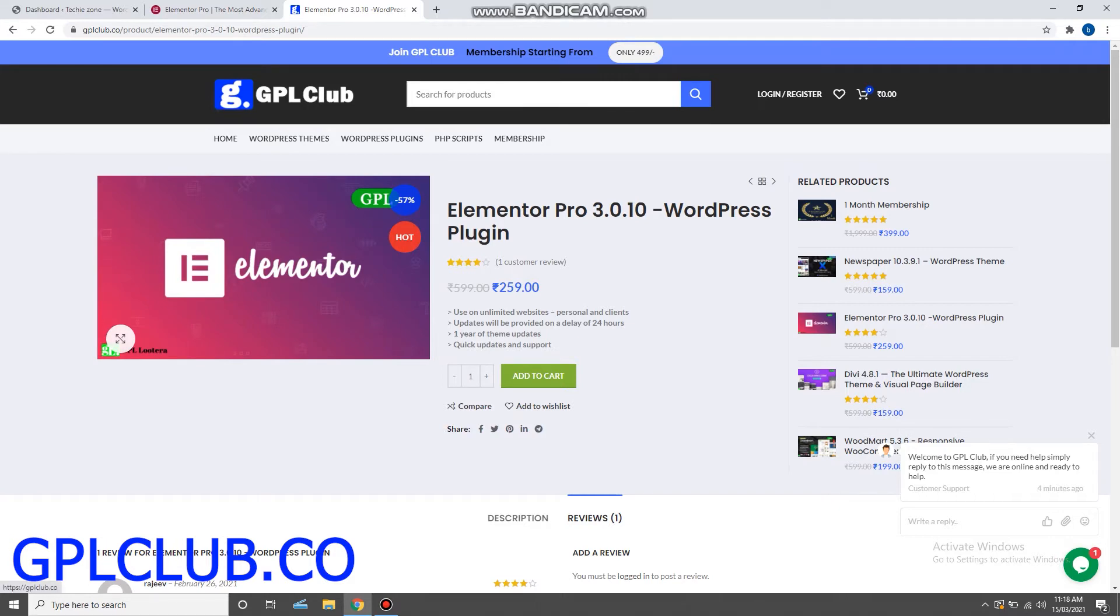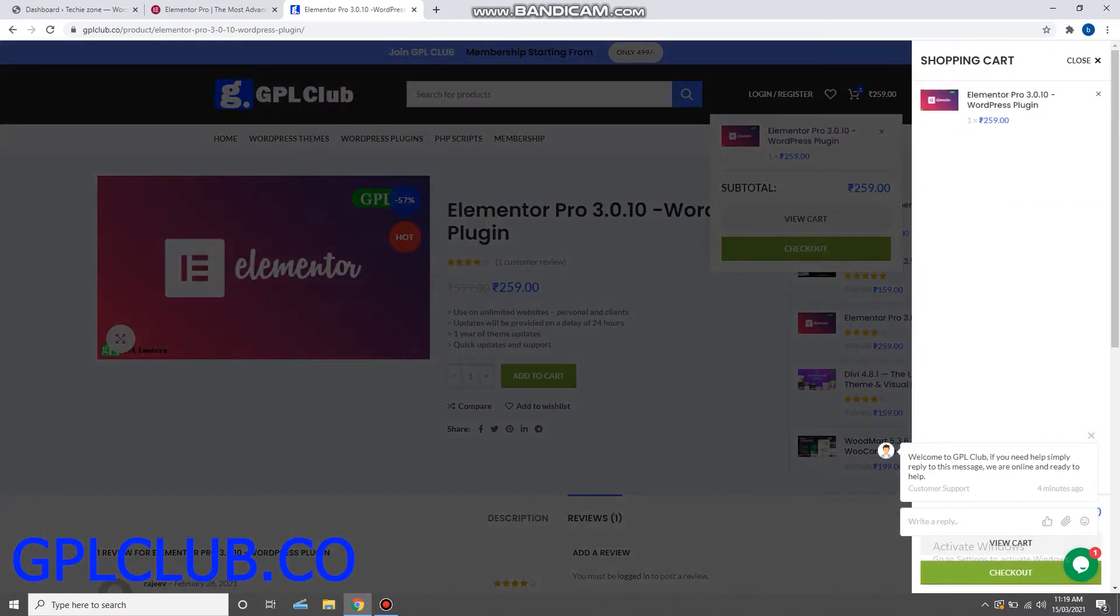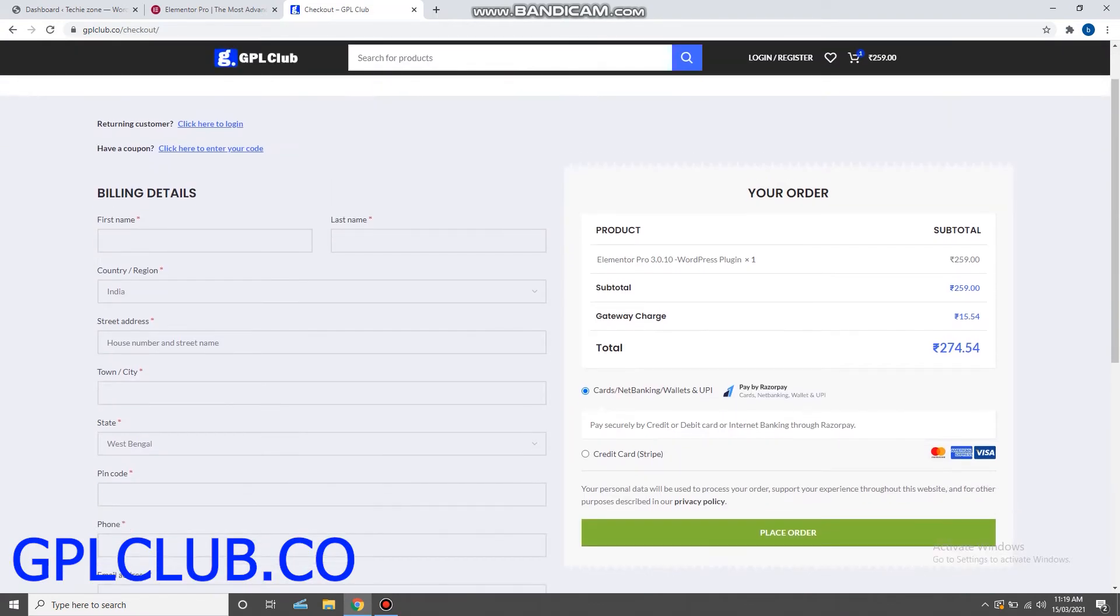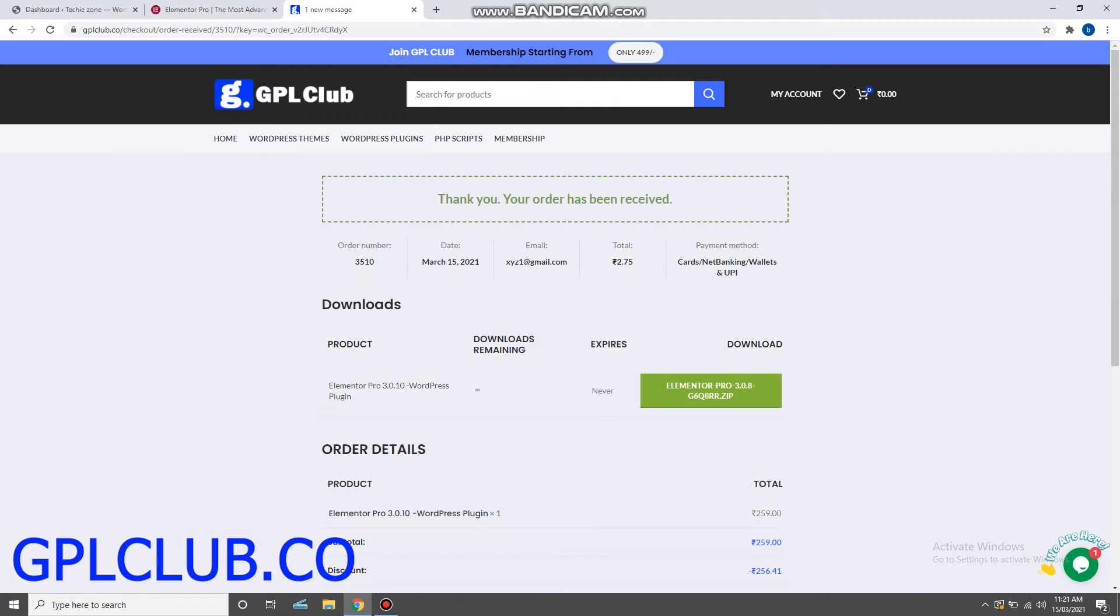So to purchase it from our website, first you need to add it to cart, then proceed to checkout. Here you need to enter your details and place your order. After successfully completing your order, you will receive this thank you page and your order has been received.